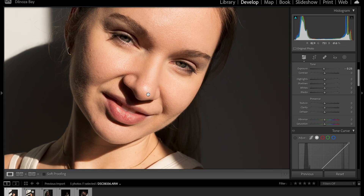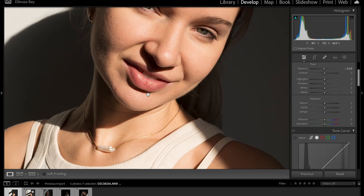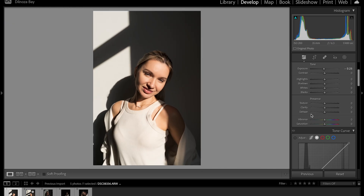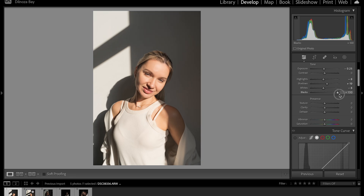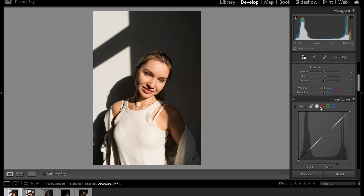She has beautiful skin and I don't think I'm going to do a lot. I'm going to bring down the highlights and bring up the shadows. I'm going to bring down the whites and the blacks. The black slider is another way to play with contrast — if you bring up the blacks to 200, you don't see a lot of contrast.